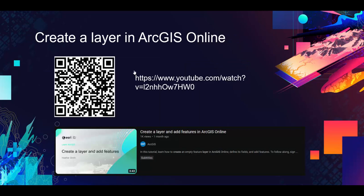Alternatively, you can create a layer in ArcGIS Online by following the steps in this video you can see on the screen. And by following this video, you can create a custom layer with certain attributes and fields that you can then populate to begin to understand where your schools are located.